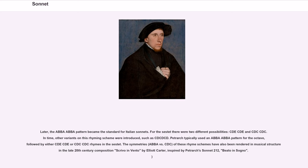Petrarch typically used an ABBA-ABBA pattern for the octave, followed by either CDE-CDE or CDC-CDC rhymes in the sestet. The symmetries of these rhyme schemes have also been rendered in musical structure in the late 20th-century composition Scrivo in Vento by Elliot Carter, inspired by Petrarch Sonnet 212, Beato in Sogno.